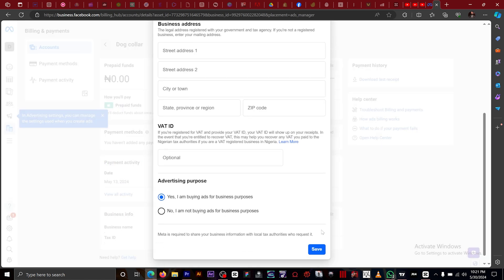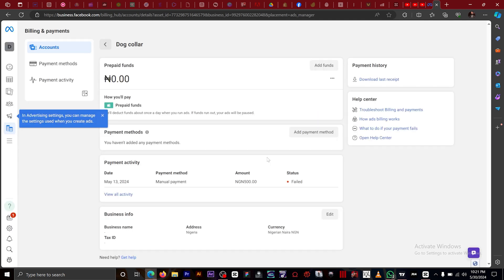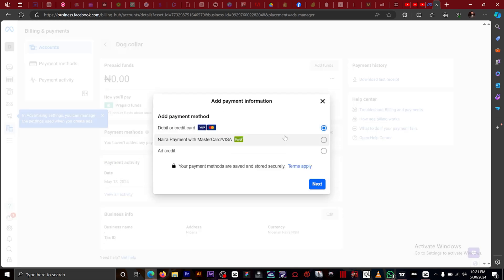So what we want to do is add a payment method. What makes your Facebook account postpaid or prepaid is the type of payment method you have. Right here, this is a debit or credit card — if you select debit or credit card, this automatically makes your account a postpaid account. But if you select your local currency payment method, that's what makes your Facebook account a prepaid account.